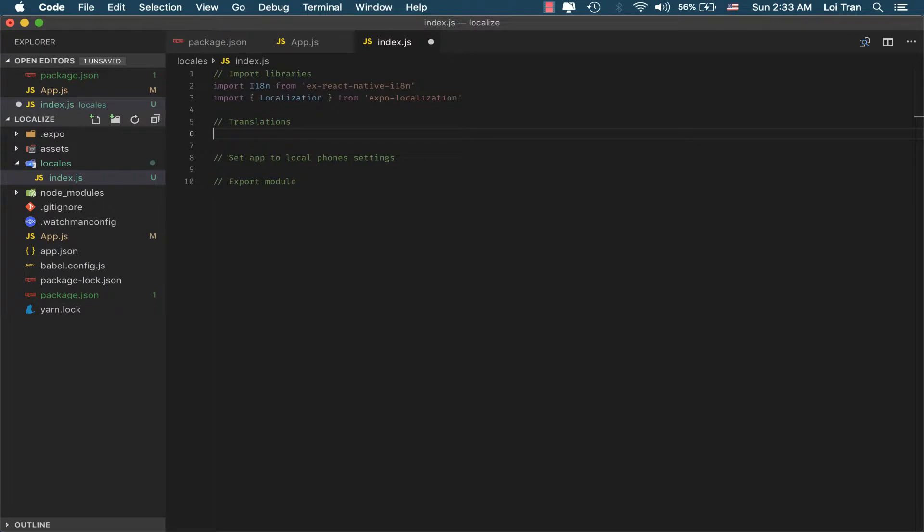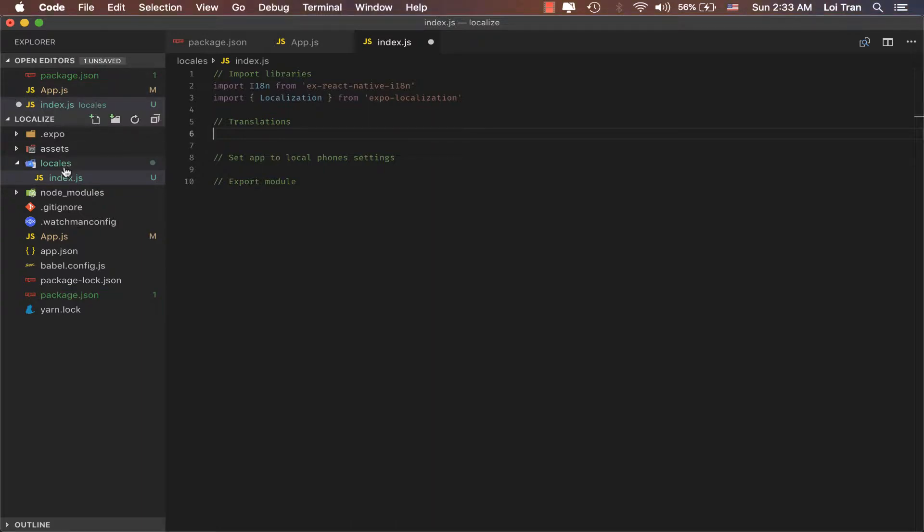Now, we need to have our translations. In order to do so, we're going to create two new files, vi.json as well as en.json. I'm going to go ahead and add it to our locales directory.